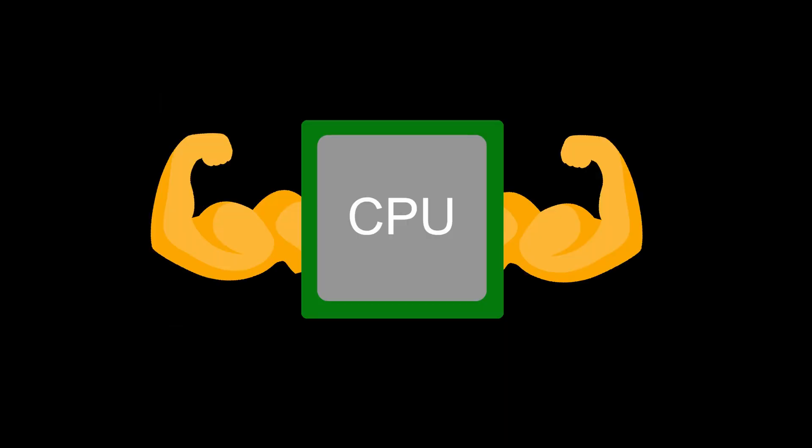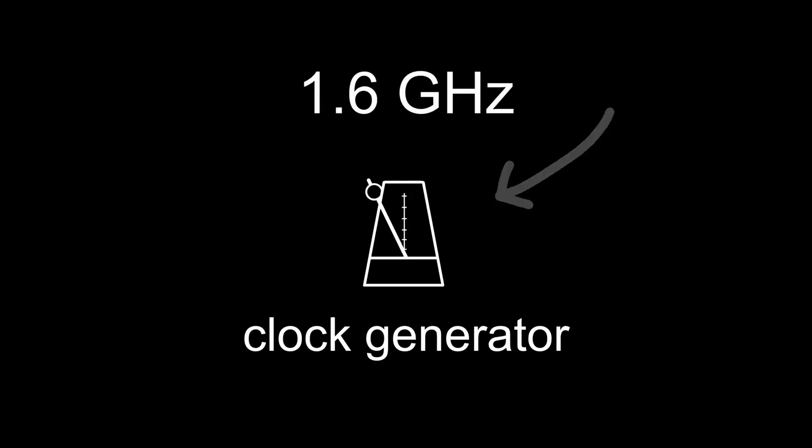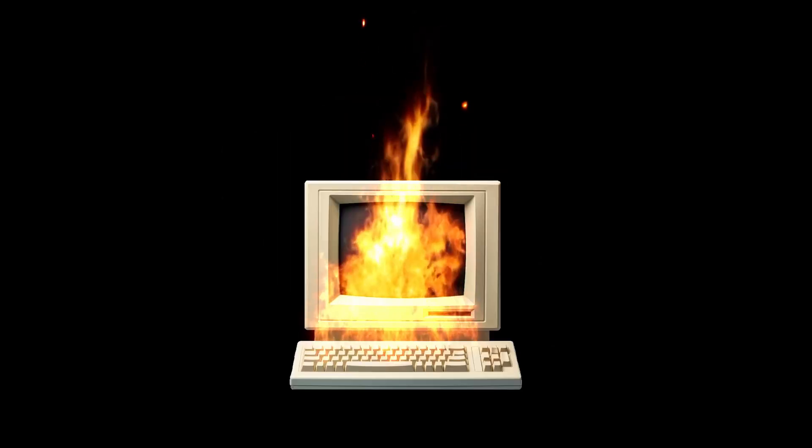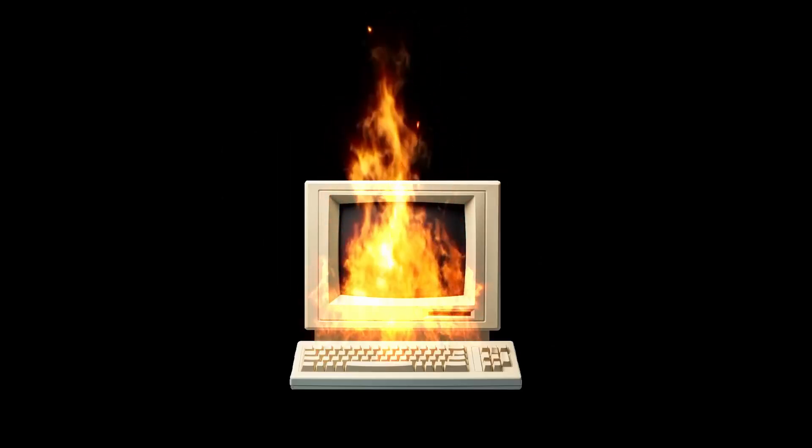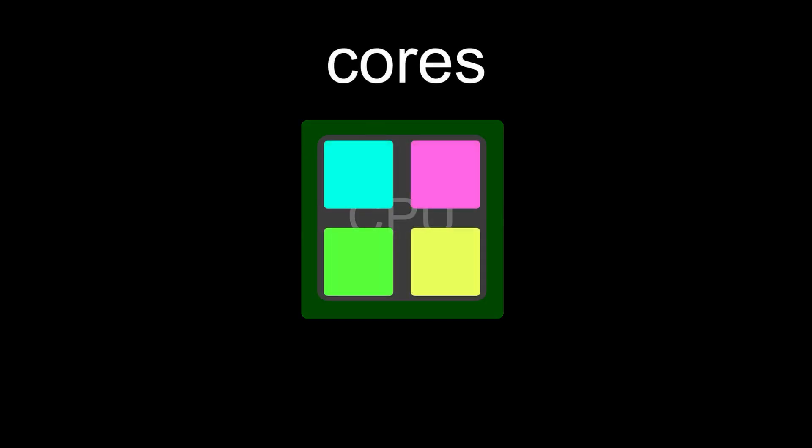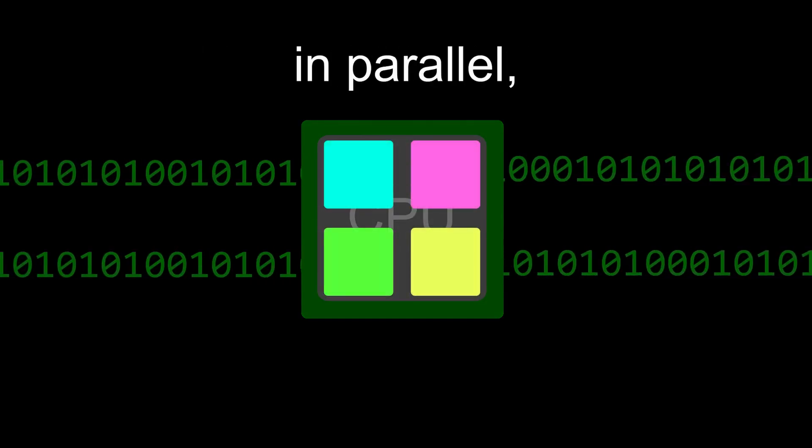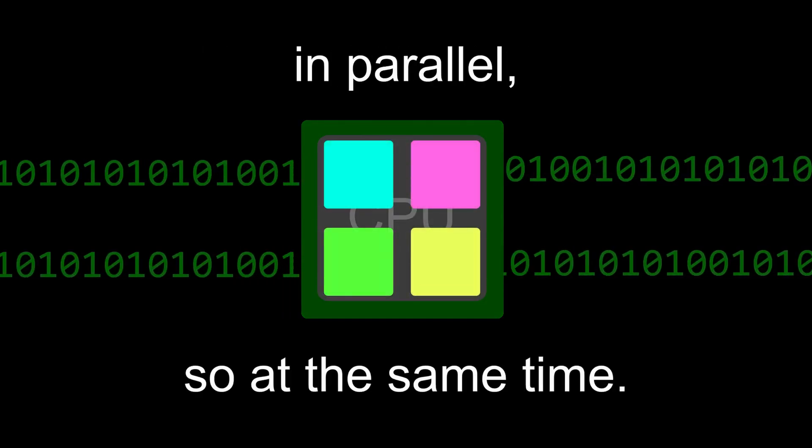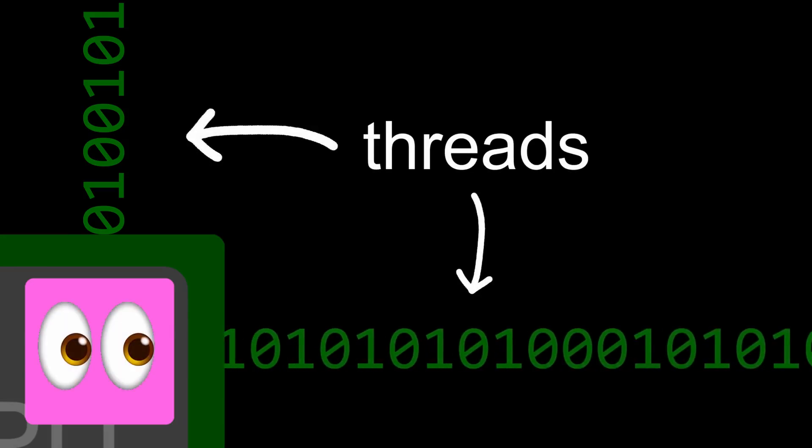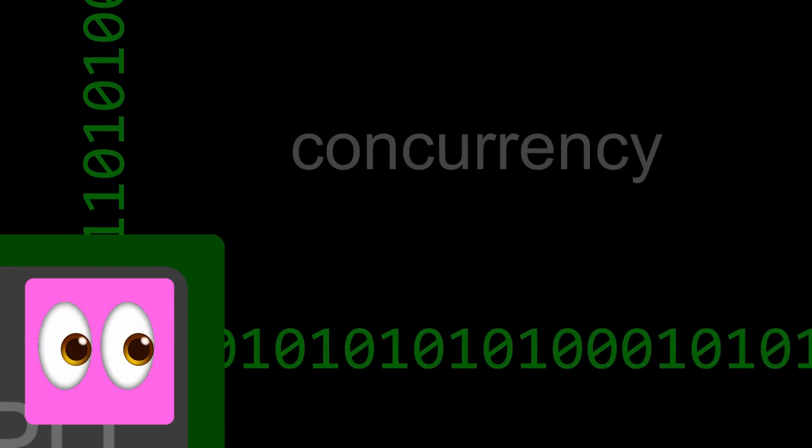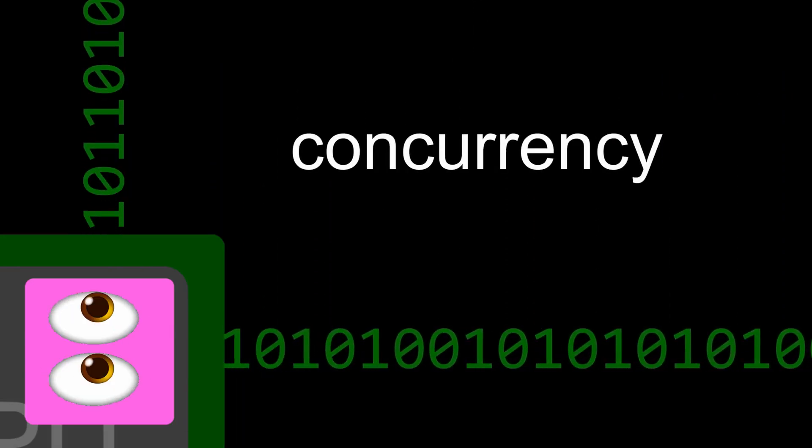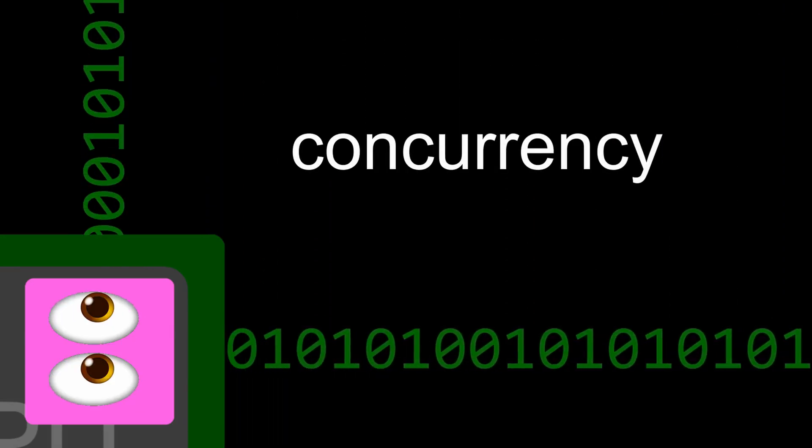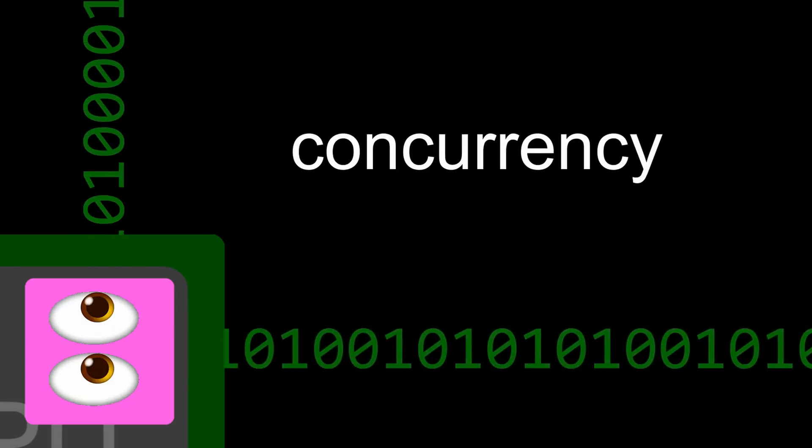Oh yeah, did I mention that this happens really fast? Modern CPUs can do billions of cycles every second, which are coordinated and synchronized by a clock generator. The speed of this clock is measured in gigahertz, and people often overclock their CPUs to improve performance, which is nice, but might just set your PC on fire. What's even crazier, though, is that a CPU has multiple cores, which can all execute different instructions in parallel, so at the same time. Each core can also be split into multiple threads, which allows every single core to handle multiple instructions concurrently, so switch between them really quickly.